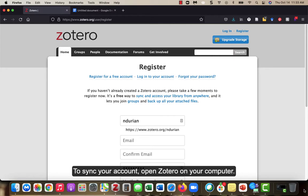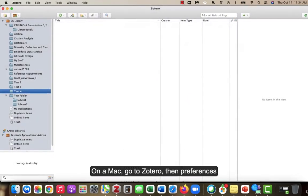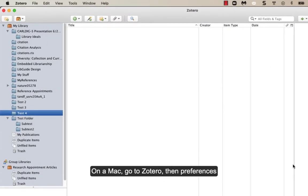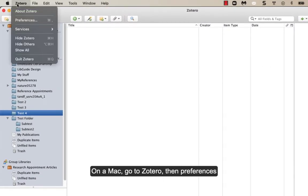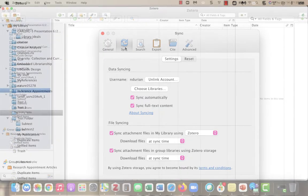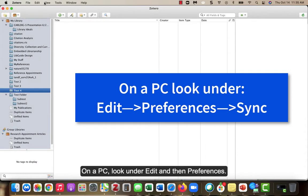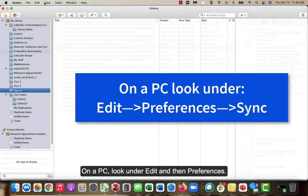To sync your account, open Zotero on your computer. On a Mac, go to Zotero, then Preferences, and then select the Sync tab. On a PC, look under Edit, and then Preferences.